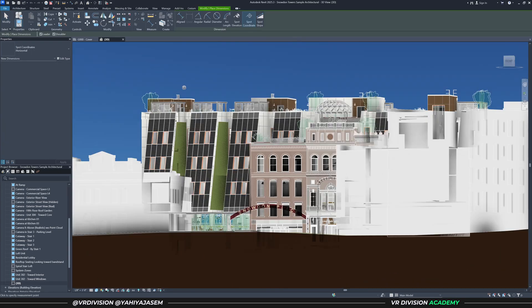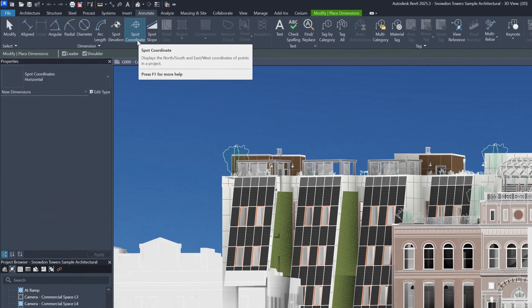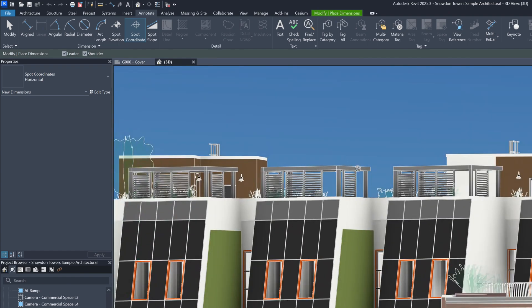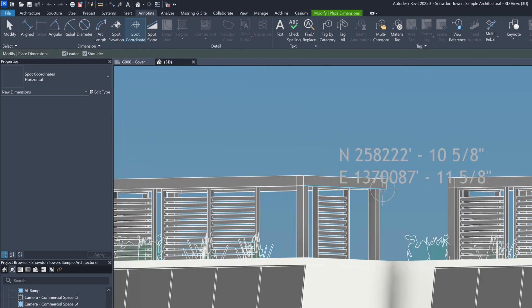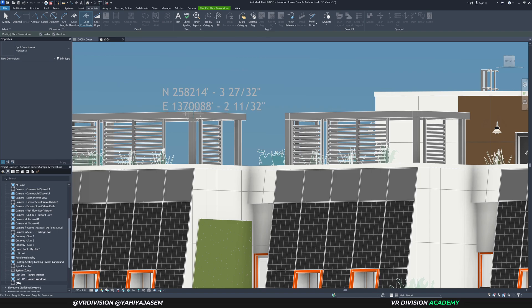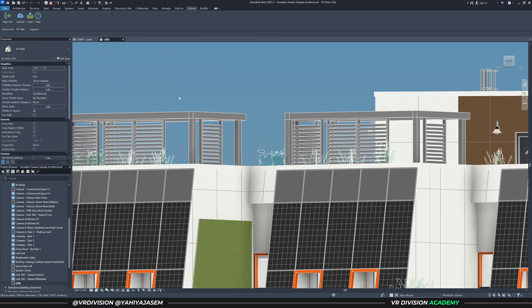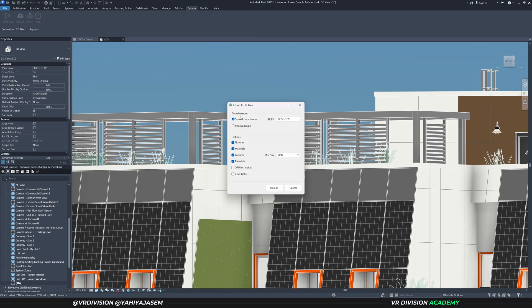If you want to check if the project is geolocated, you can go to Annotate > Spot Coordinate, click on any point in the scene, and you can see that we have north and east values — this project is geolocated. Since we have the Cesium plugin, all we need to do is go to Cesium > Upload.